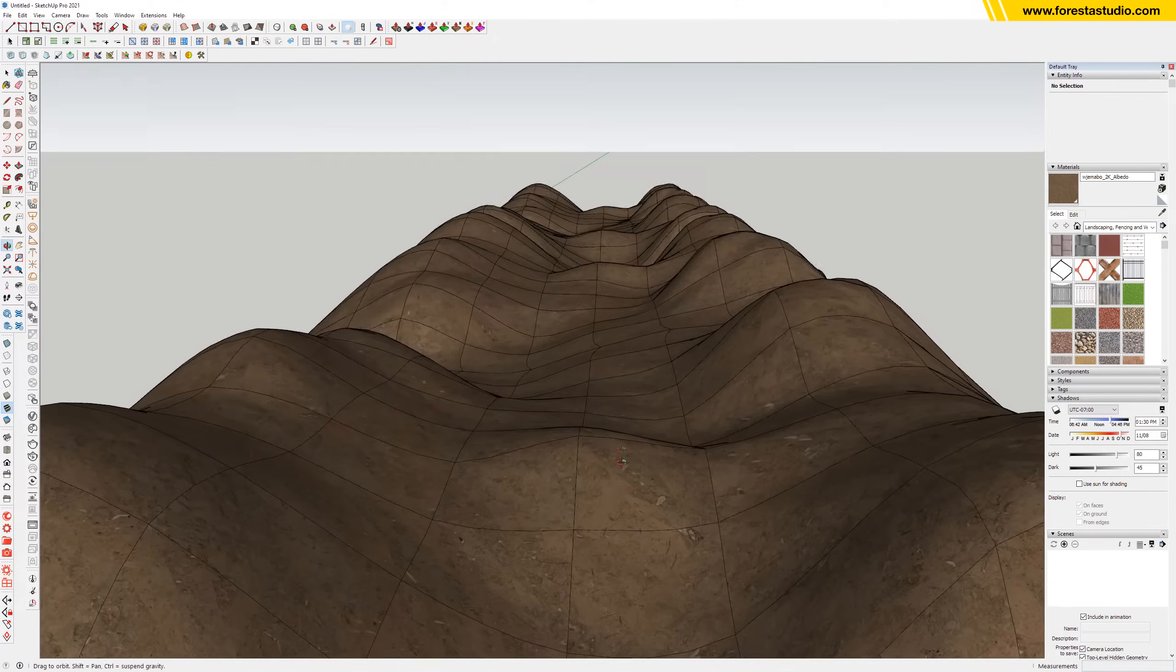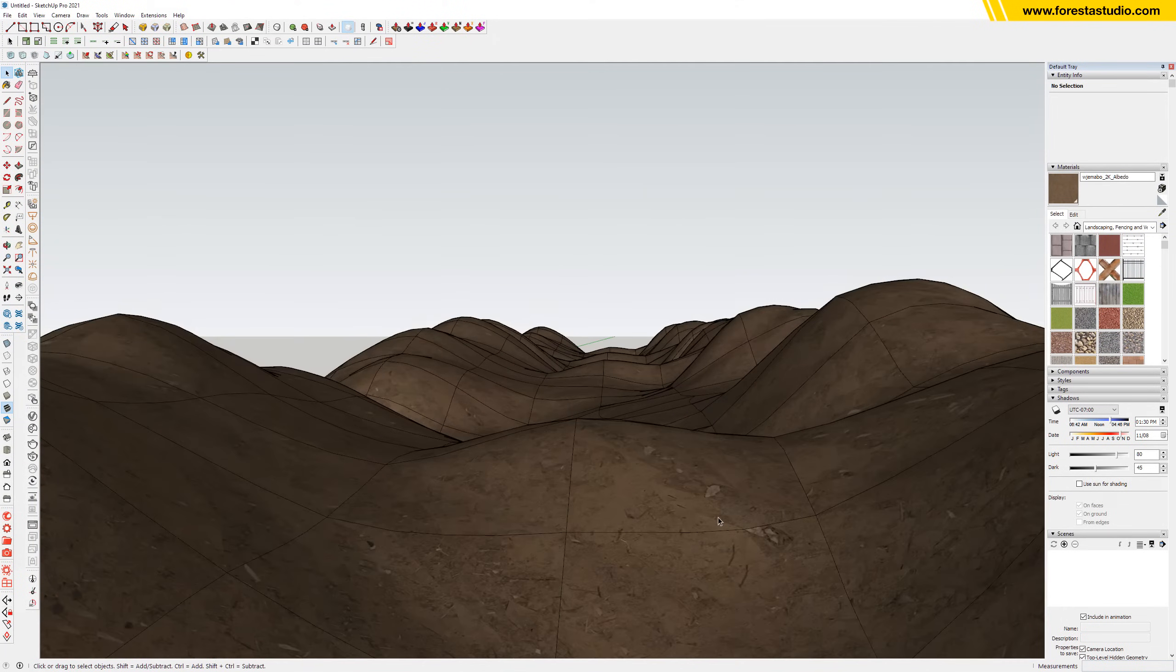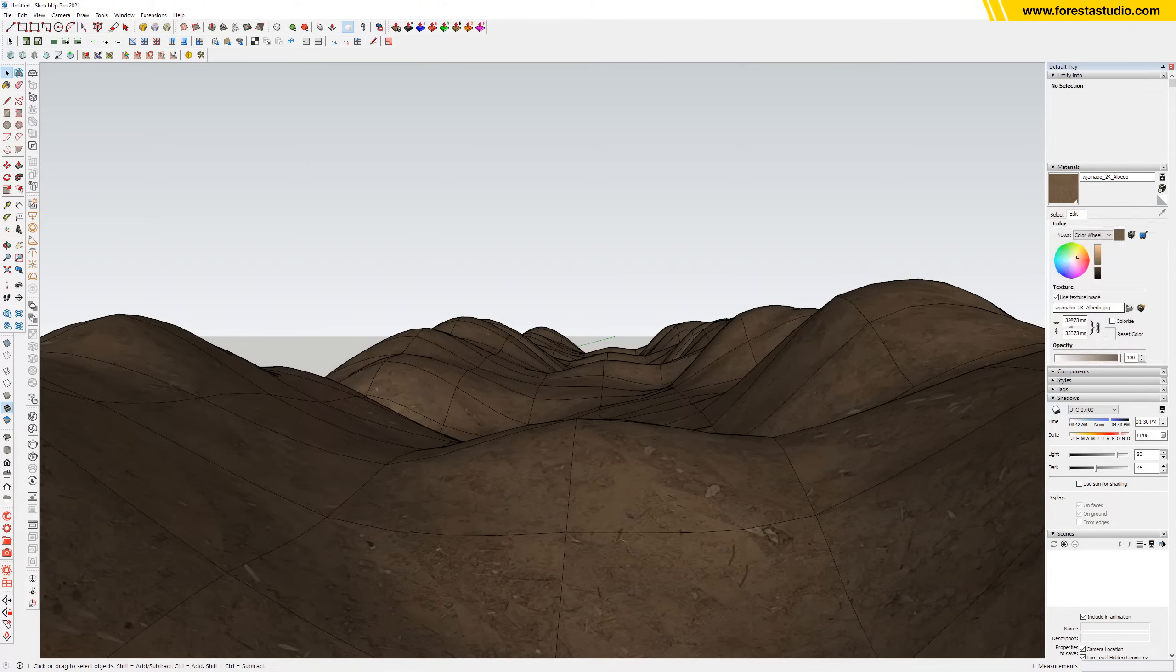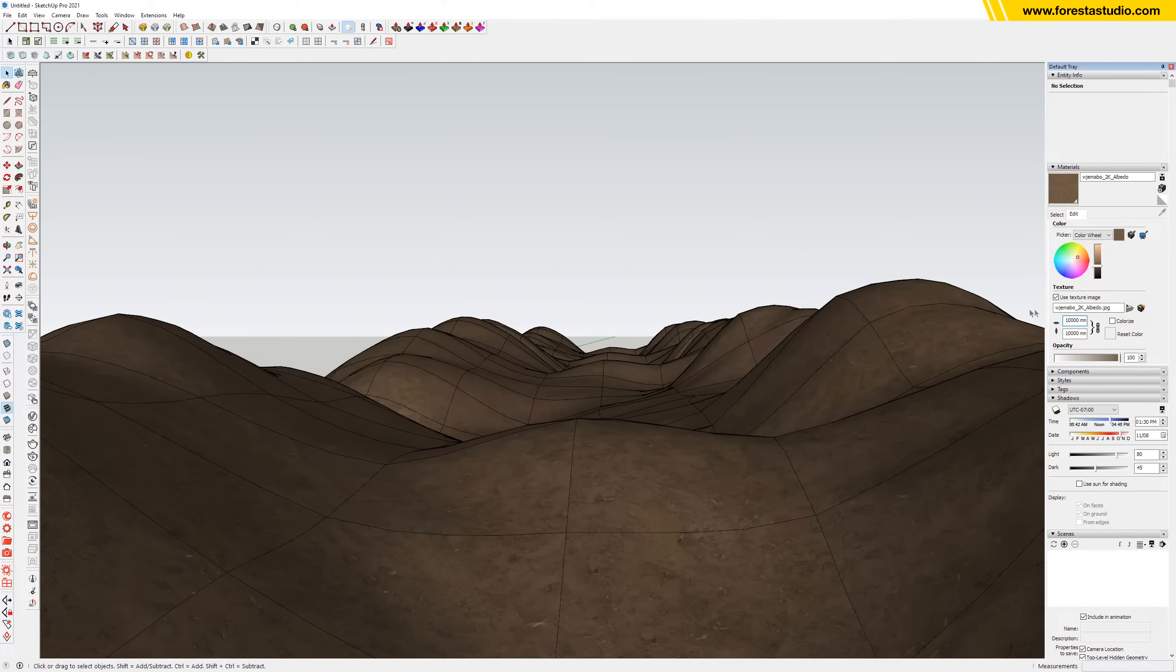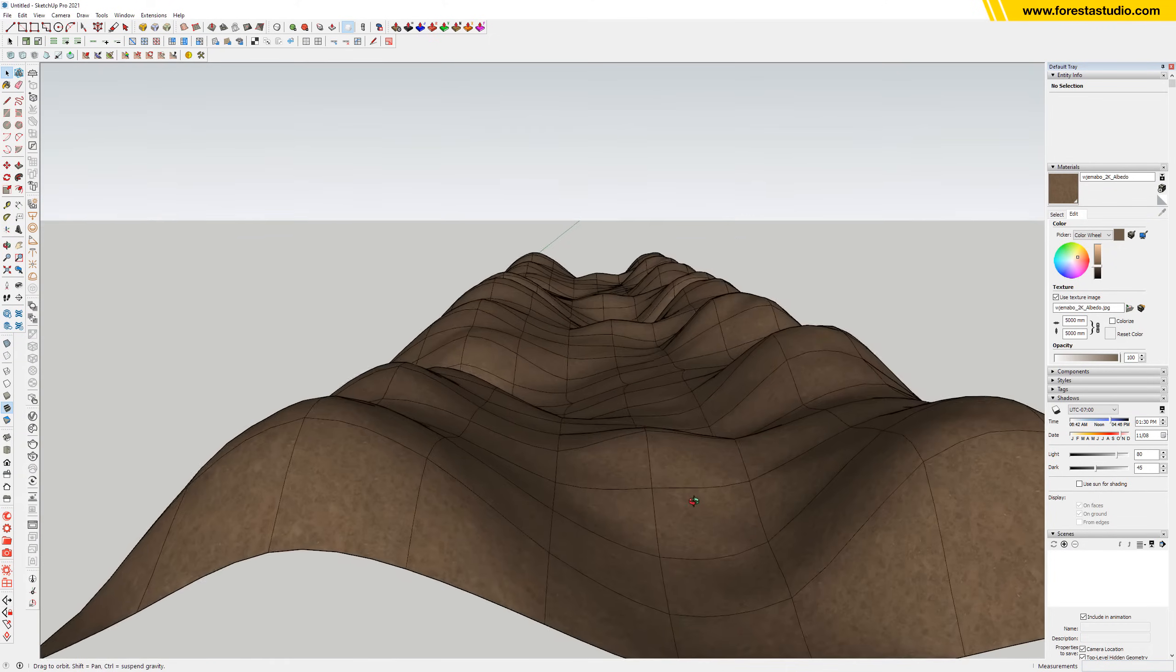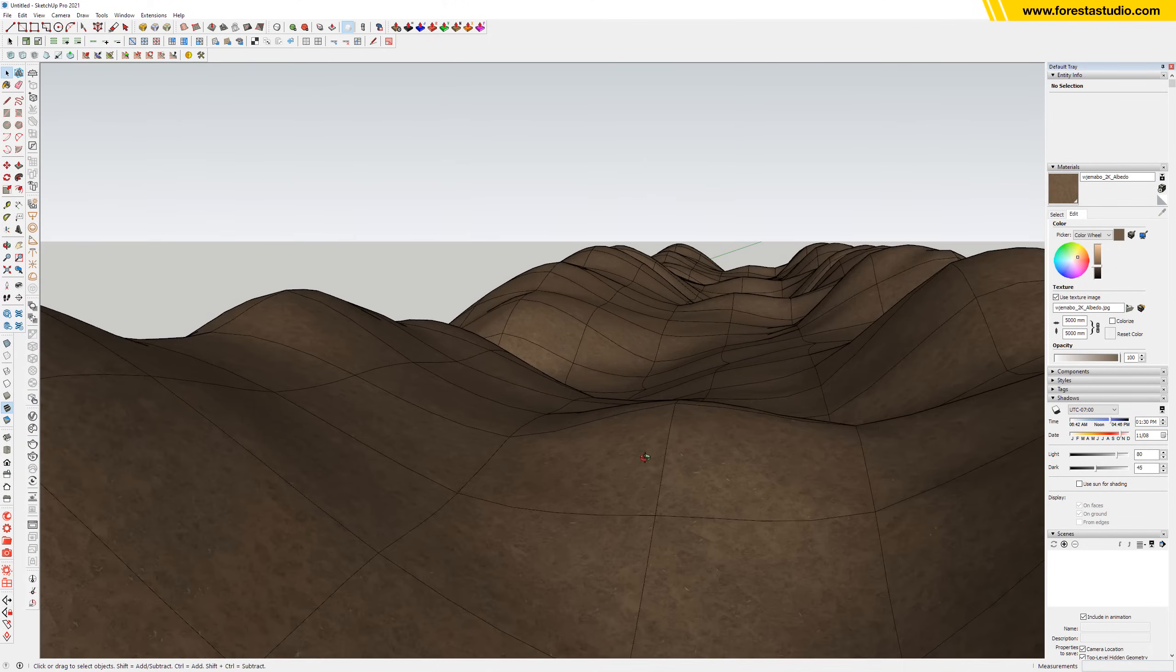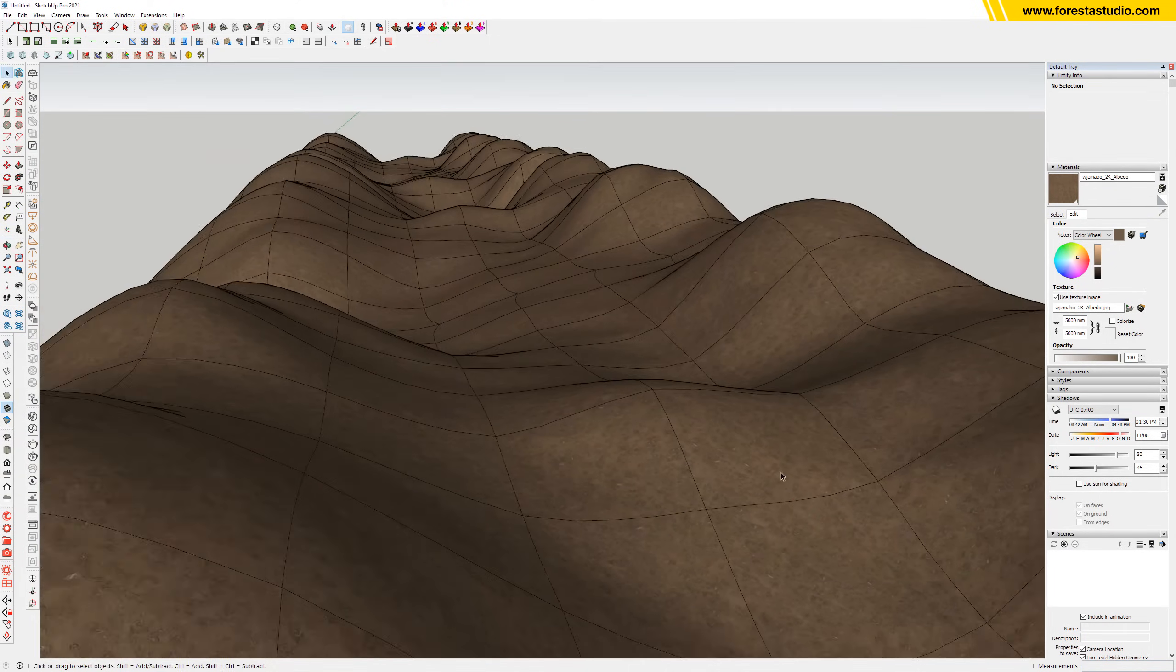So it really depends on the camera angle. Now it looks way too massive, so we may lower it down to 10,000. Maybe not enough—5,000, around this number. Okay, that's good. Yeah, looking good.